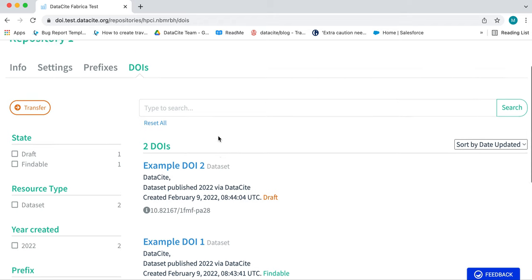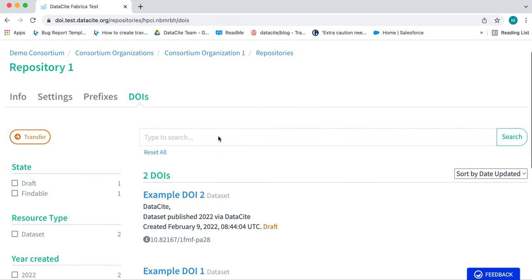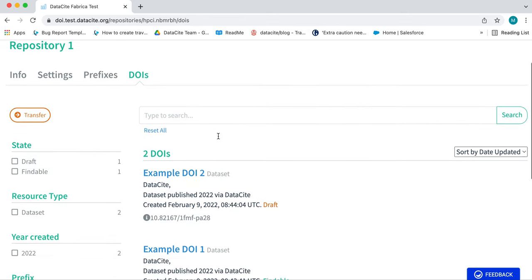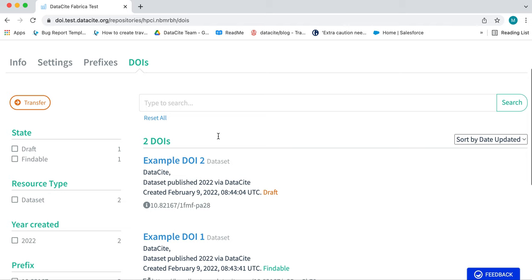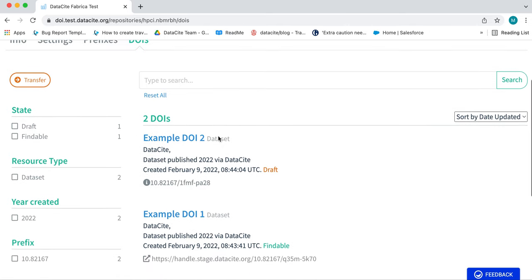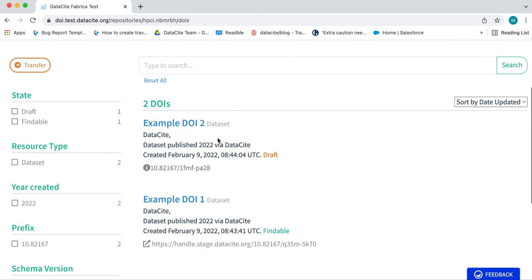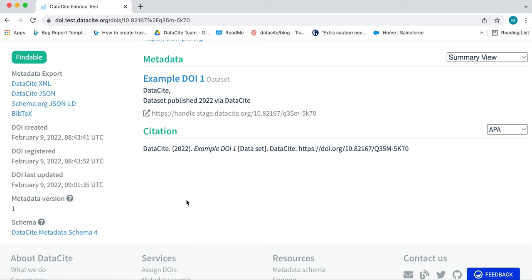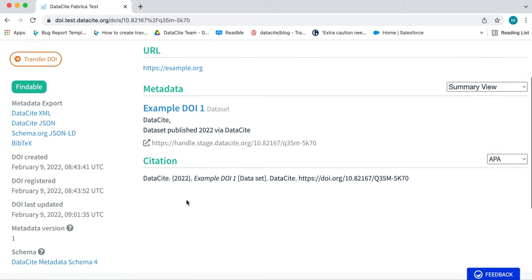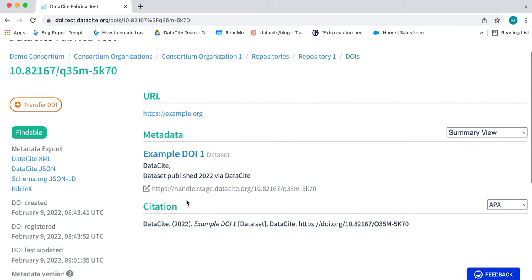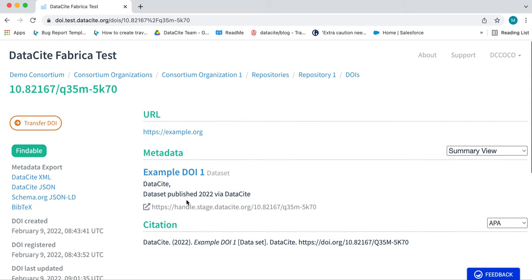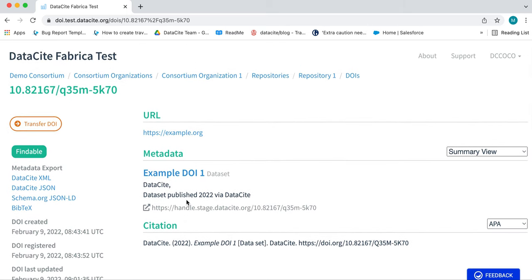In the next example, we'll look at how to transfer one DOI. In this case, I will transfer this DOI in findable state over to Repository 2.